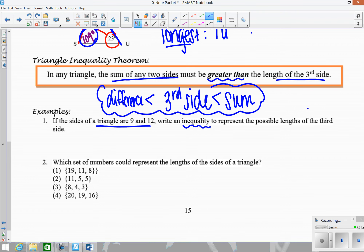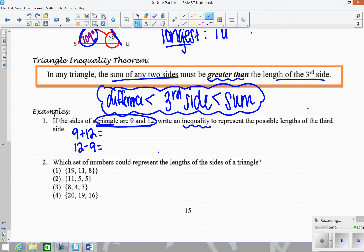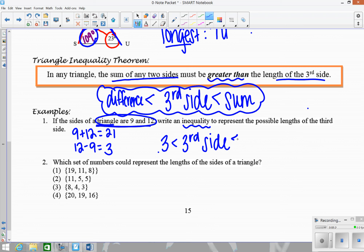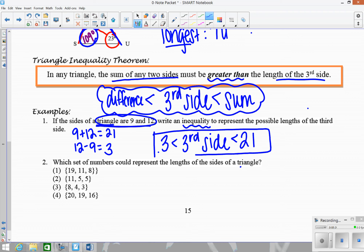For this example with sides 9 and 12, add them to get 21, and subtract them (big minus small) to get 3. So any number greater than 3 but less than 21 could be a possible third side. Not equal to those endpoints — it has to be strictly greater than 3 and less than 21. Values like 4, 4.5, or any decimal in that range would form a valid triangle where the sum of any two sides is greater than the third.